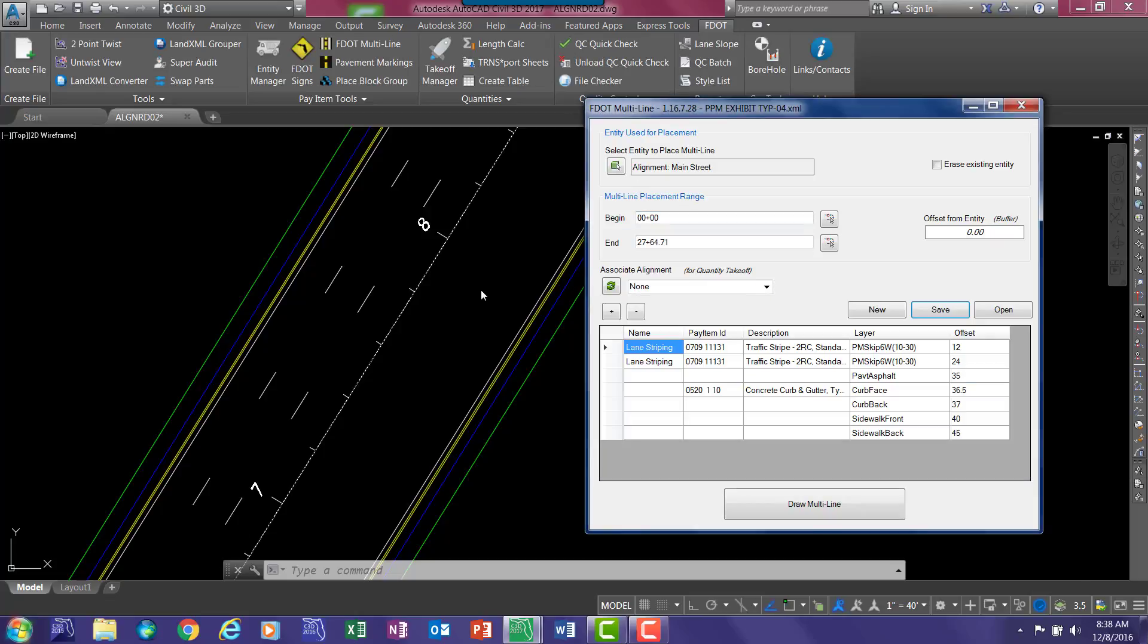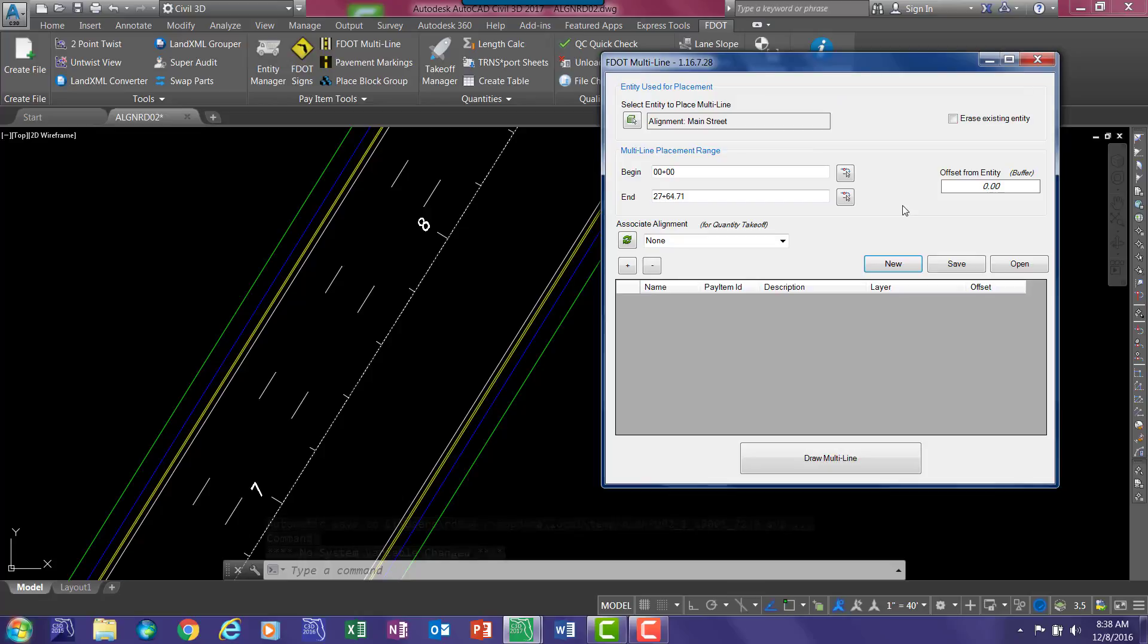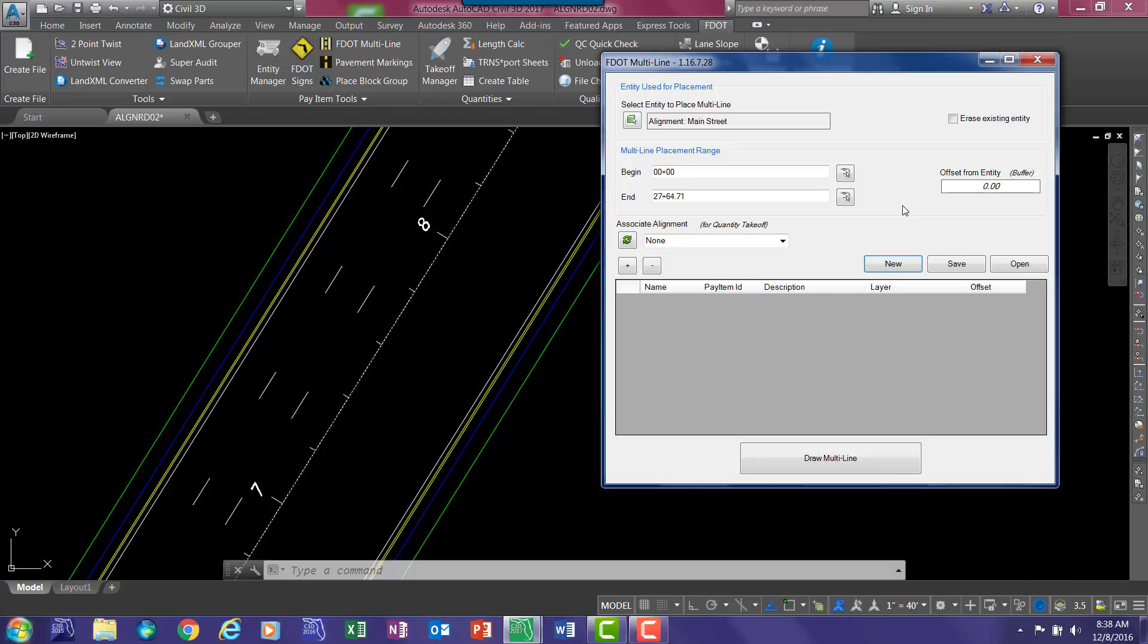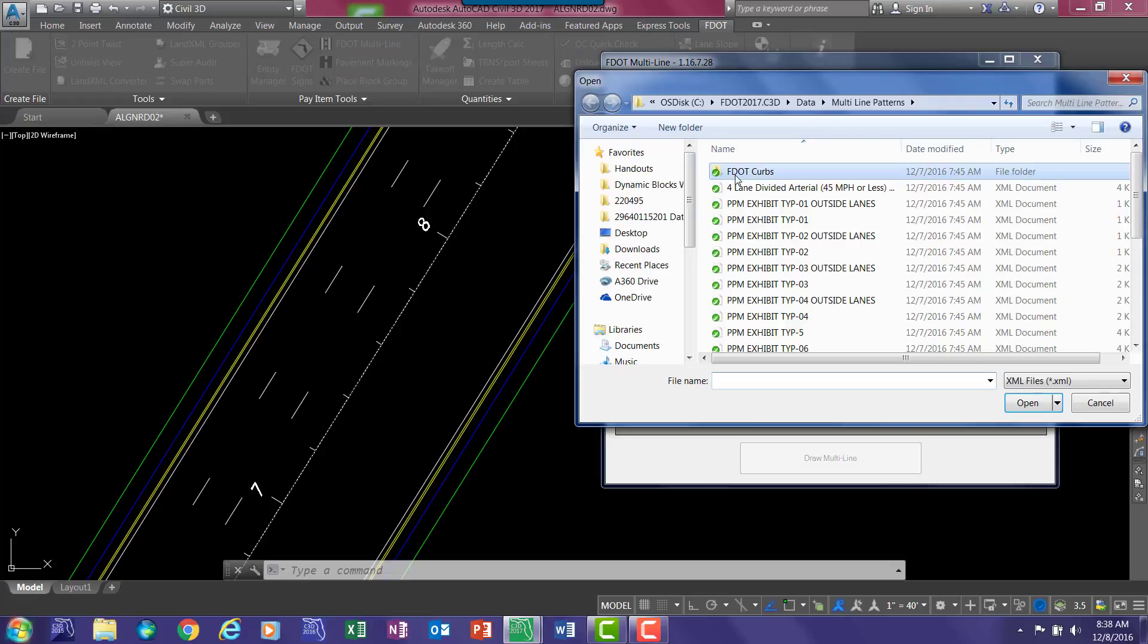To start a new pattern, select new. The box blanks out. And let's say you wanted to create a pattern with a curb, gutter, and sidewalks, something a little custom that is not included in these example patterns. The quickest way to do that is go ahead and select open and go to the F.curbs folder.